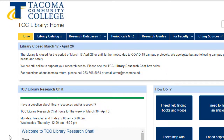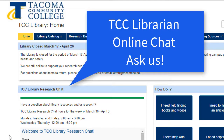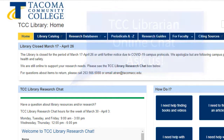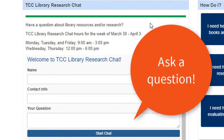Chances are, though, you'll need some help in finding these resources and understanding how best to use them. Our TCC librarians are here to help you. From the library's home page, you can chat with a TCC librarian. Ask them questions about your research papers or projects, library resources, citation, or other library-related things.